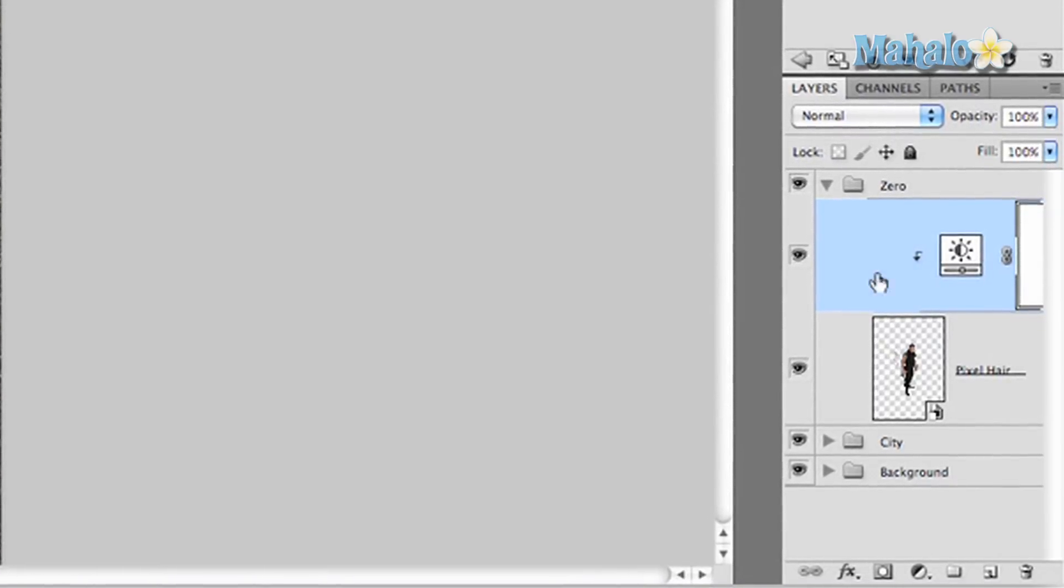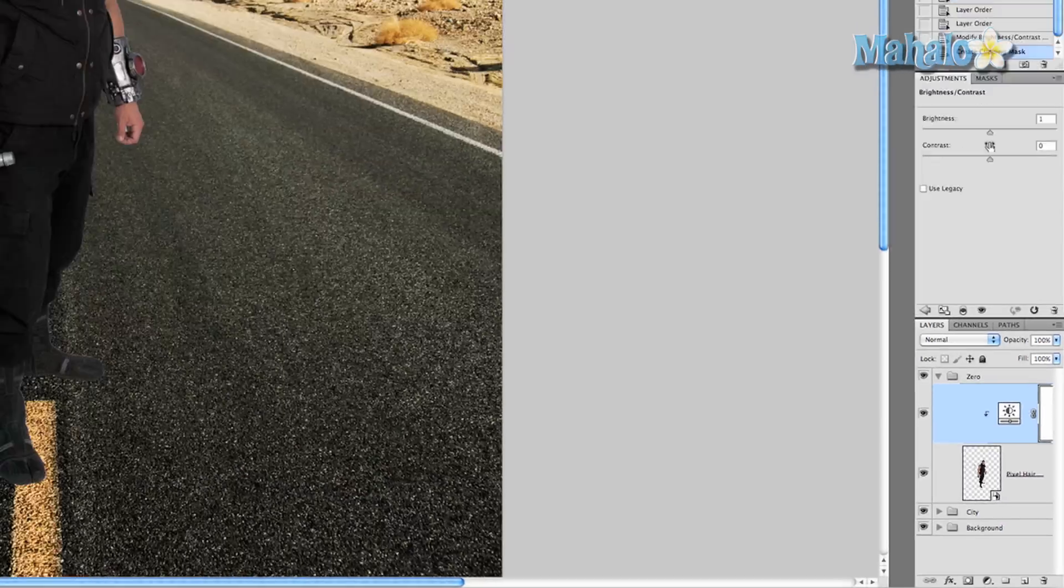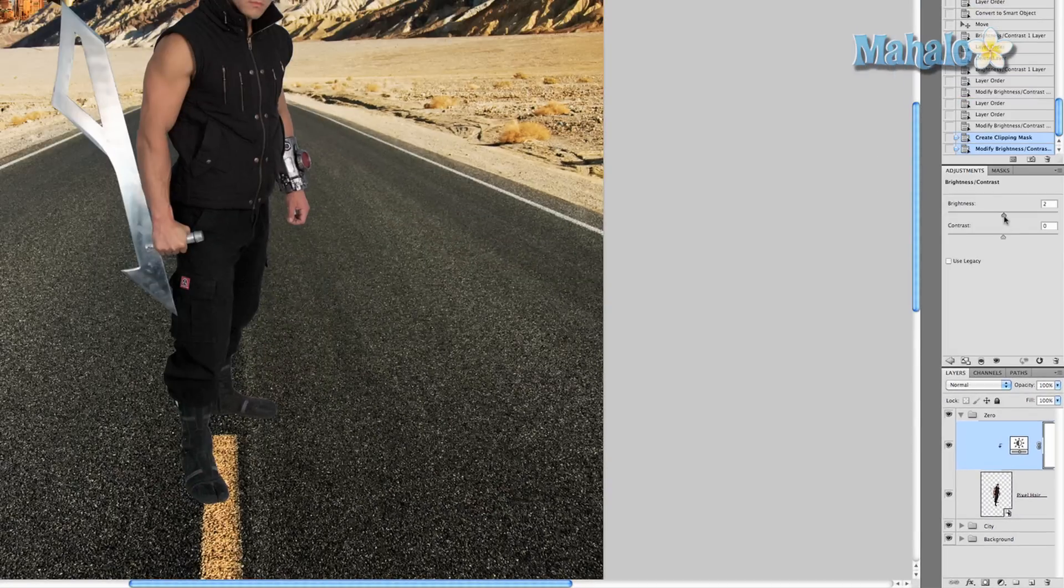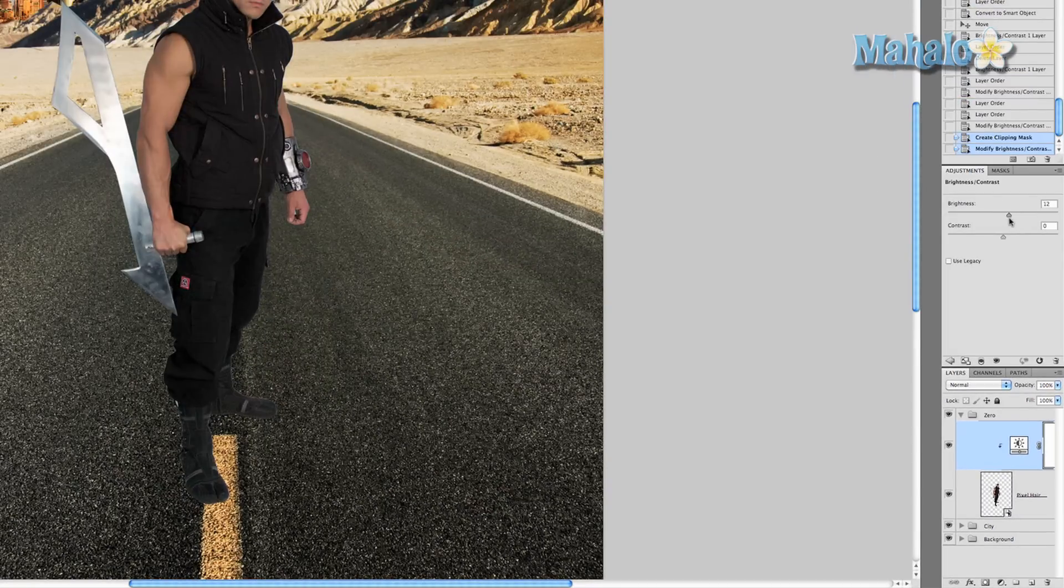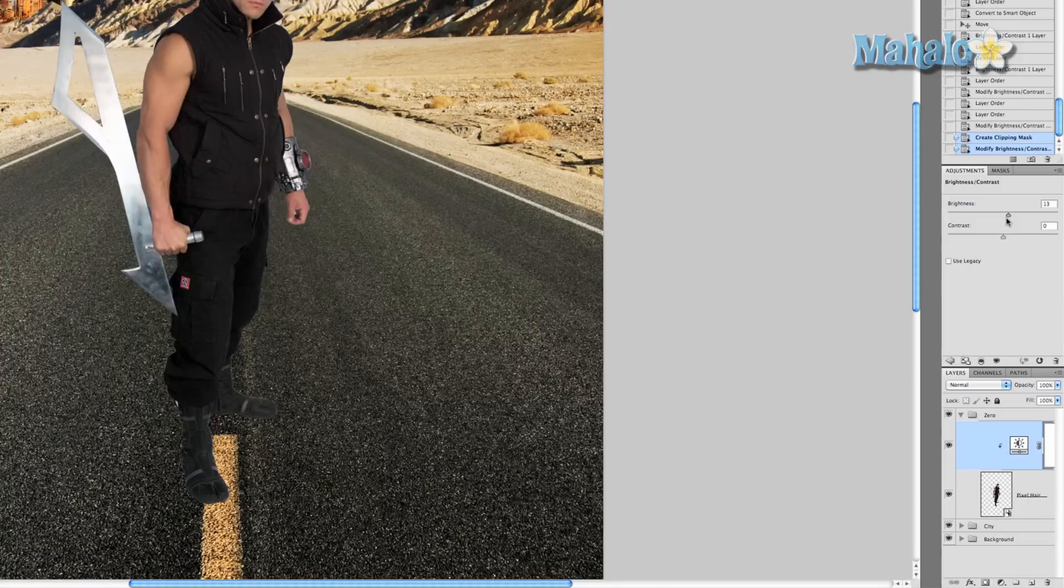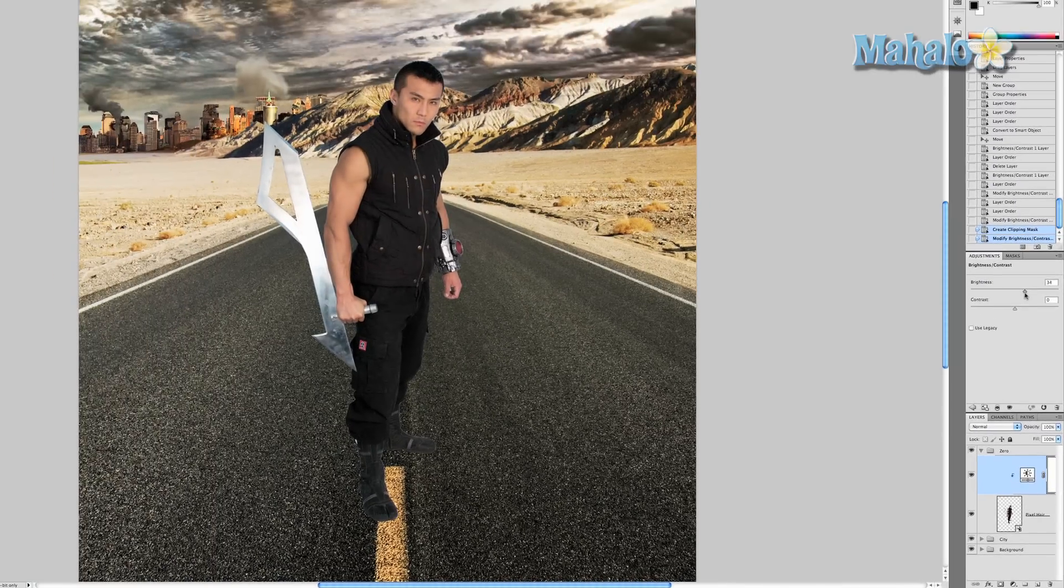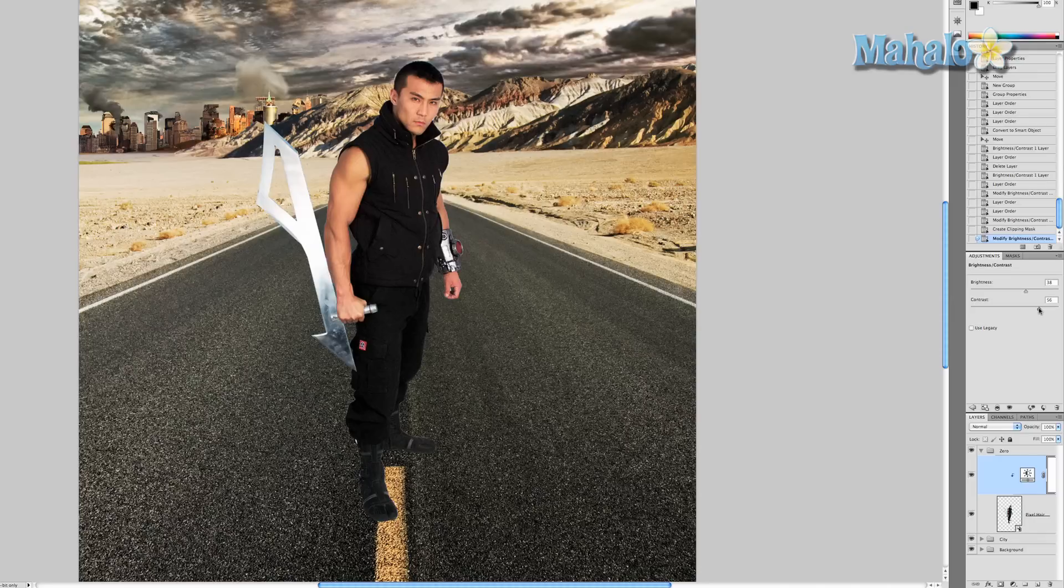Then the brightness and contrast will only change for Zero. So let's get started and change the brightness a little bit so it better matches up, and the contrast to create a greater effect so he has more depth. We're already off to a good start. That's pretty good.